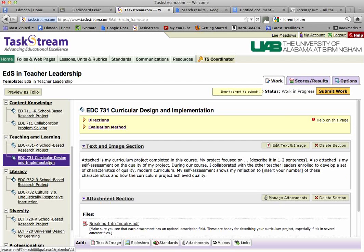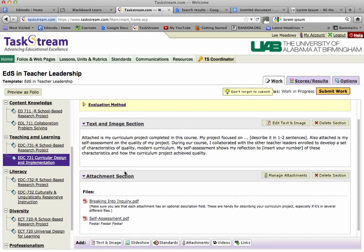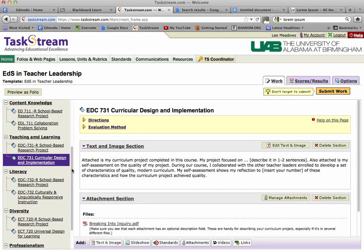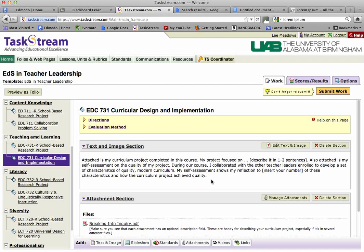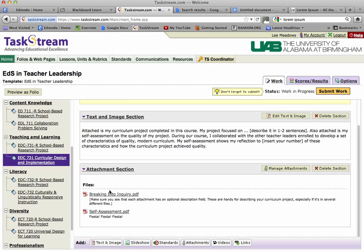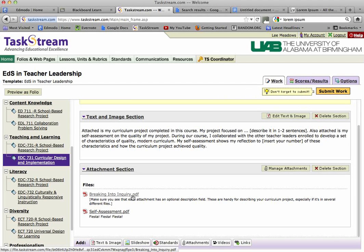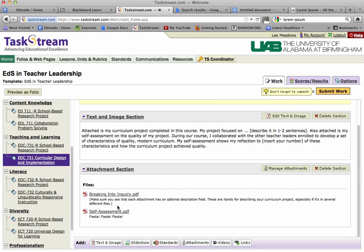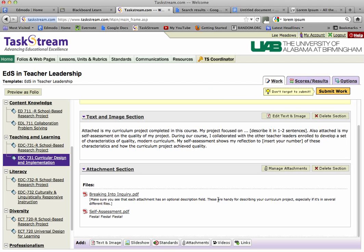Now for the actual 731 course section — I've already done some work in this before starting the video. Take a look at my text and image section; you may want to stop the video and read all the words. I've gotten you started on the reflection there. Down at the bottom, my file is your curriculum project itself. And you can see how the description would appear if you use the attachment description feature, which can be handy if you're using different files.